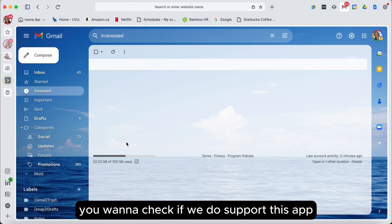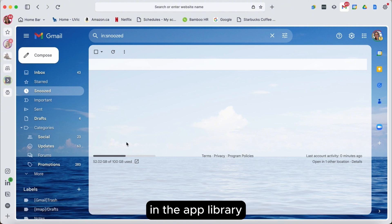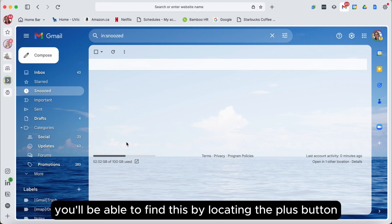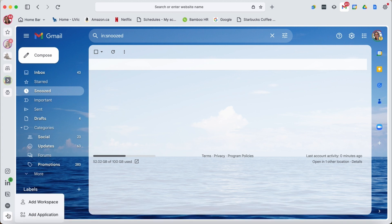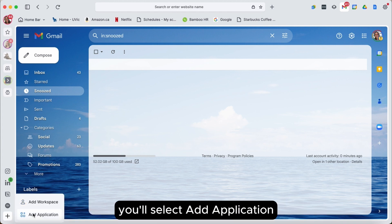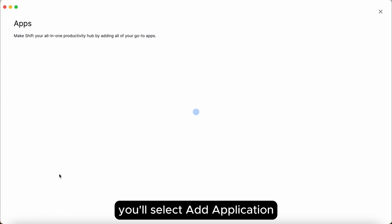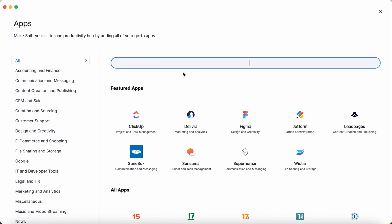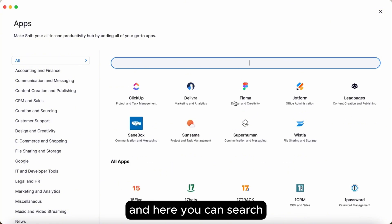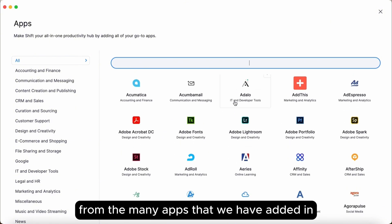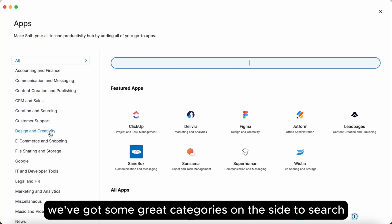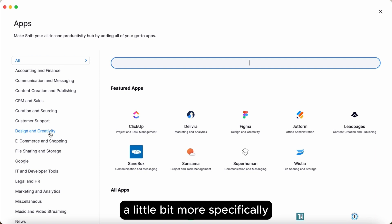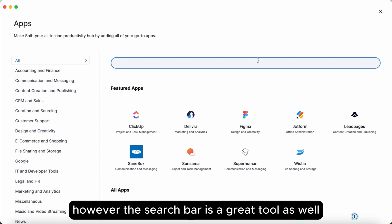So first you'll want to check if we do support this app in the app library. You'll be able to find this by locating the plus button in the bottom left. You'll select add application and here you can search from the many apps that we have added in. We've got some great categories on the side to search a little bit more specifically, however the search bar is a great tool as well.